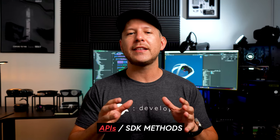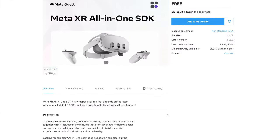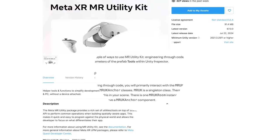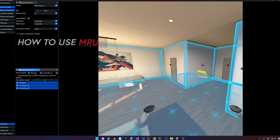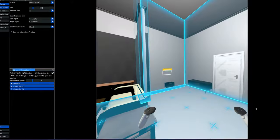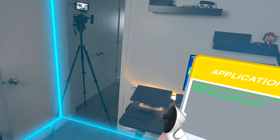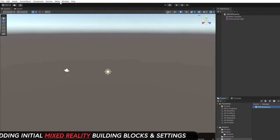There are a lot of different APIs you can access to get this information, either within the Meta XR All-in-One SDK or by using the Mixed Reality Utility Kit package specifically. I'll show you how to use it, how to interact with it using the Meta XR Simulator, and then we'll build a simple demo to showcase some of the features available.